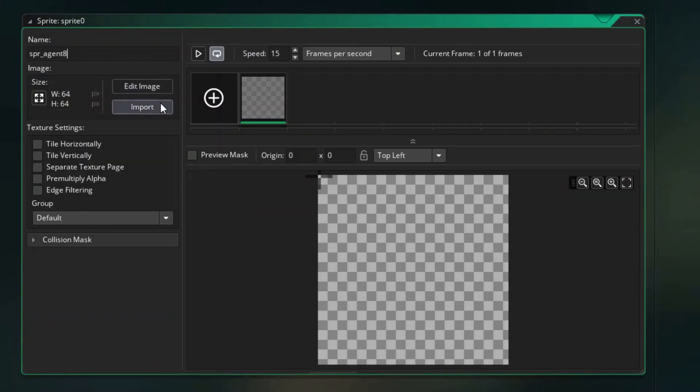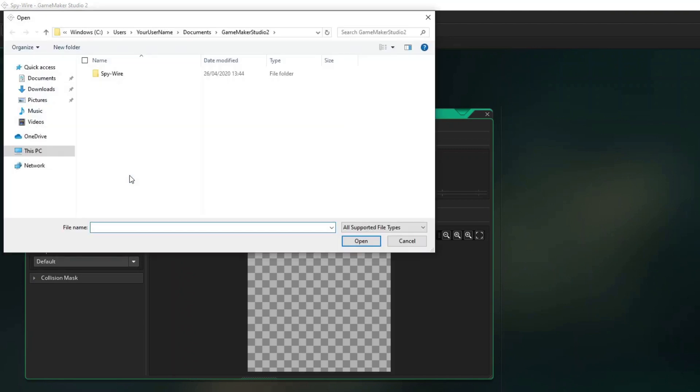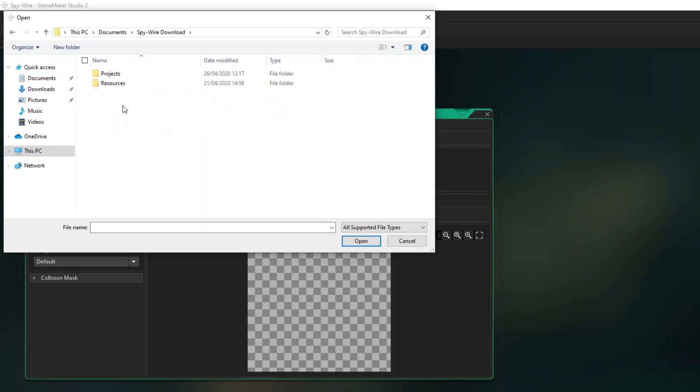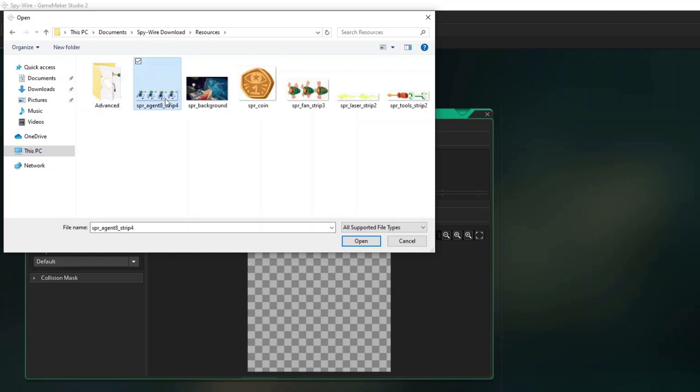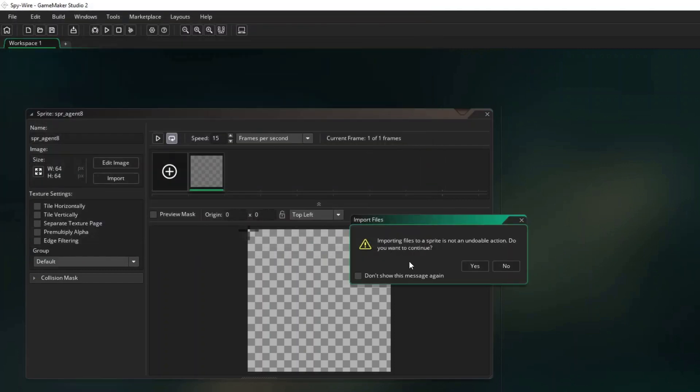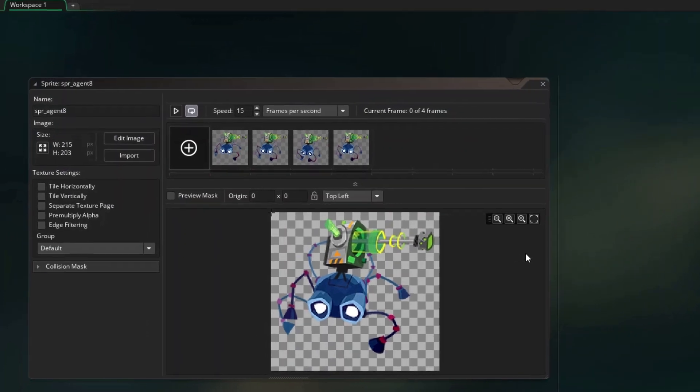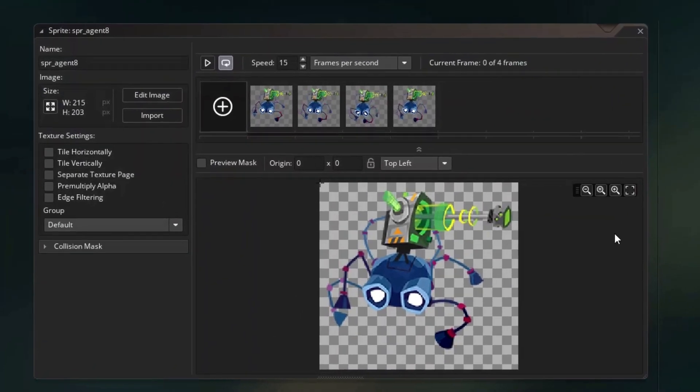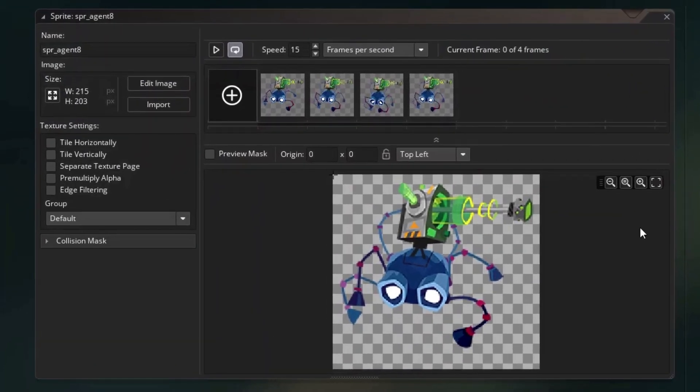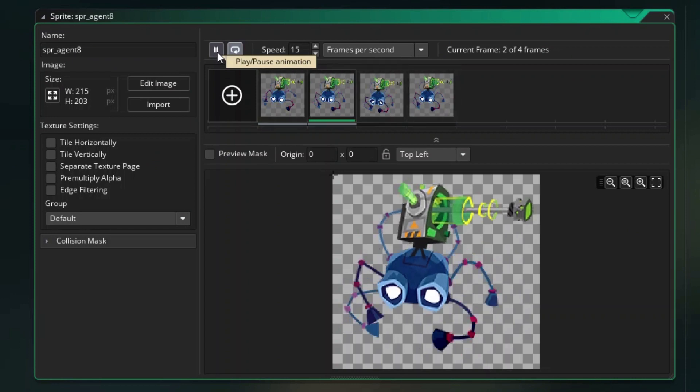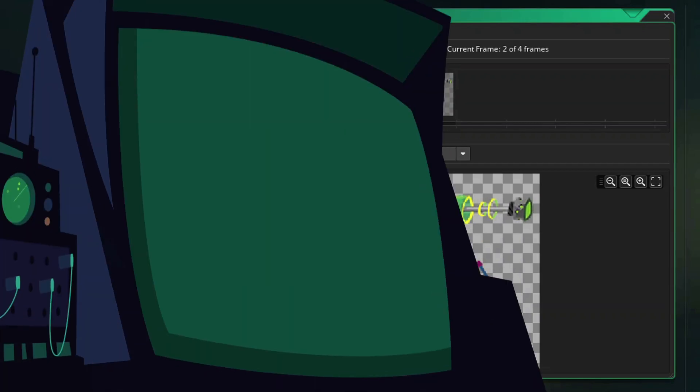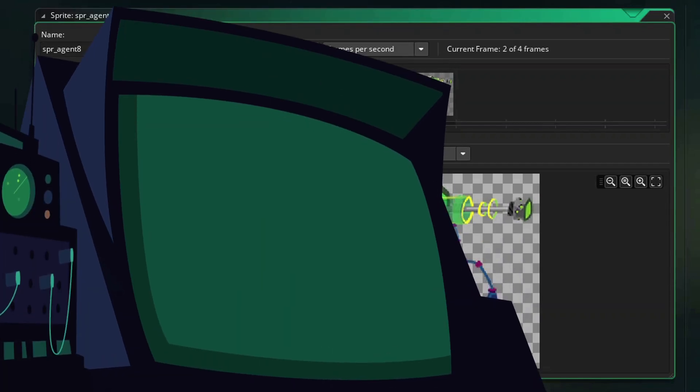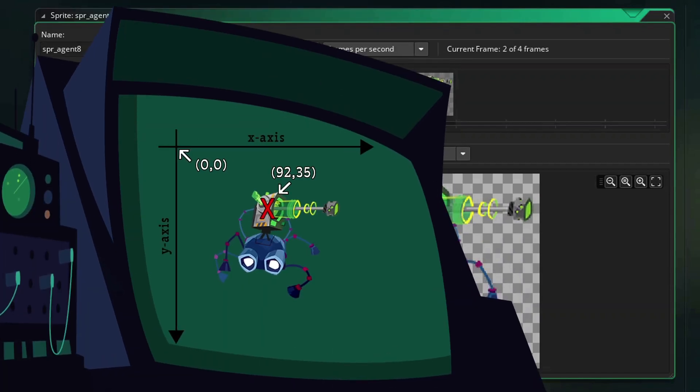Next click on the Import button, which will open the standard Windows file requester. Now you'll need to navigate your way to the resources archive you downloaded earlier and find the Agent 8 sprite. Click on the Open button and ignore the message that appears about importing files. I've chosen to enable the Don't show this message again checkbox as well. The grey checkerboard shows which areas of the sprite are transparent and you can see there are four frames of animation in the sprite. If we press the play button then we can see what that animation looks like.